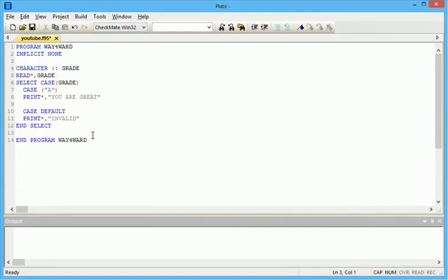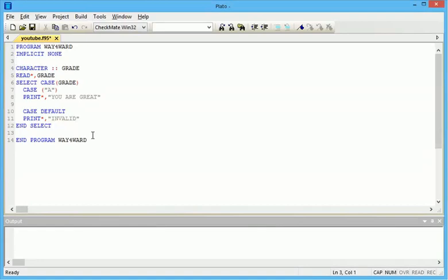Implicit none won't stop your program from running, but it is very important to make use of it. I'm using Plato, the recent updated editor for Fortran programs.